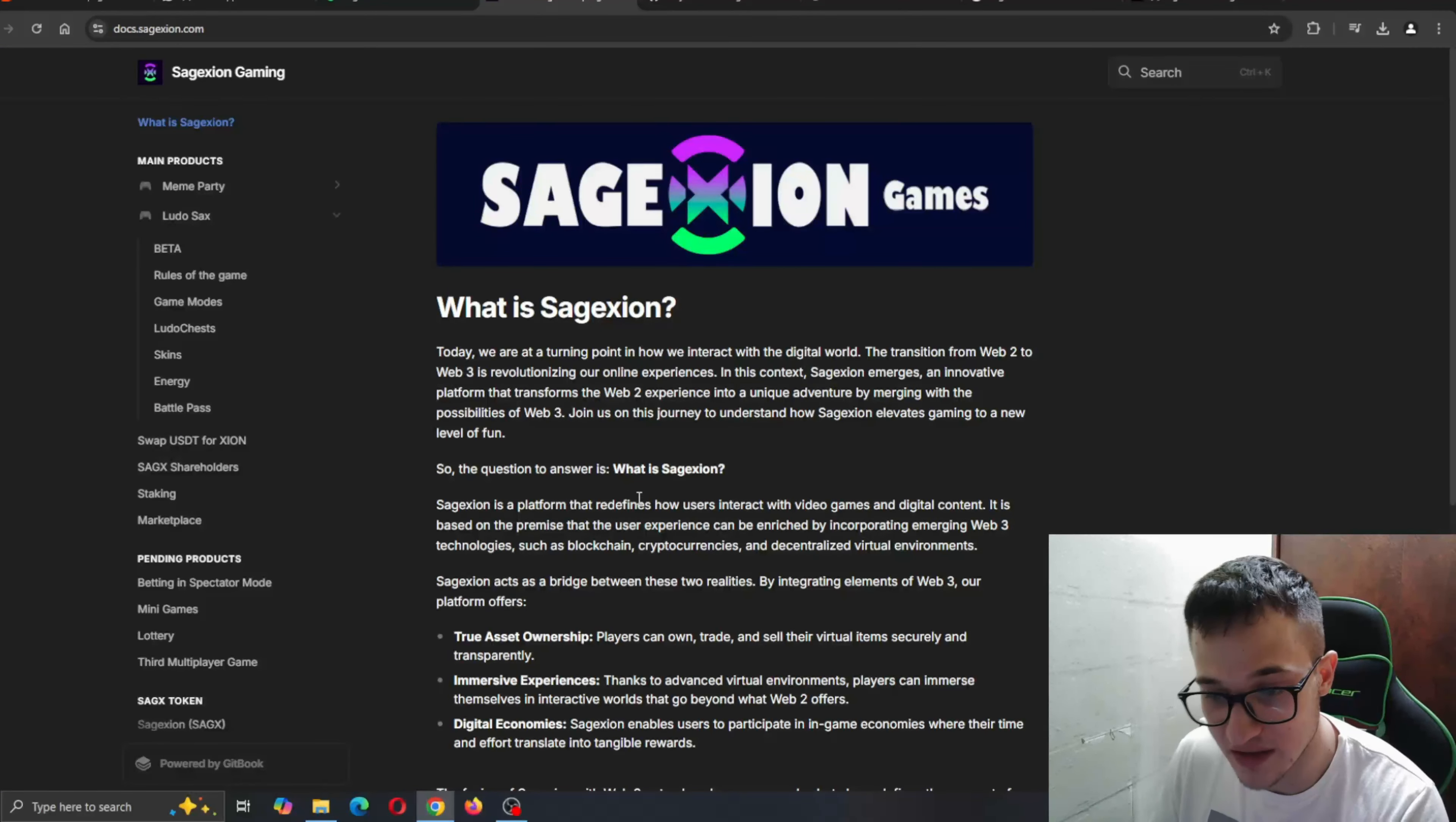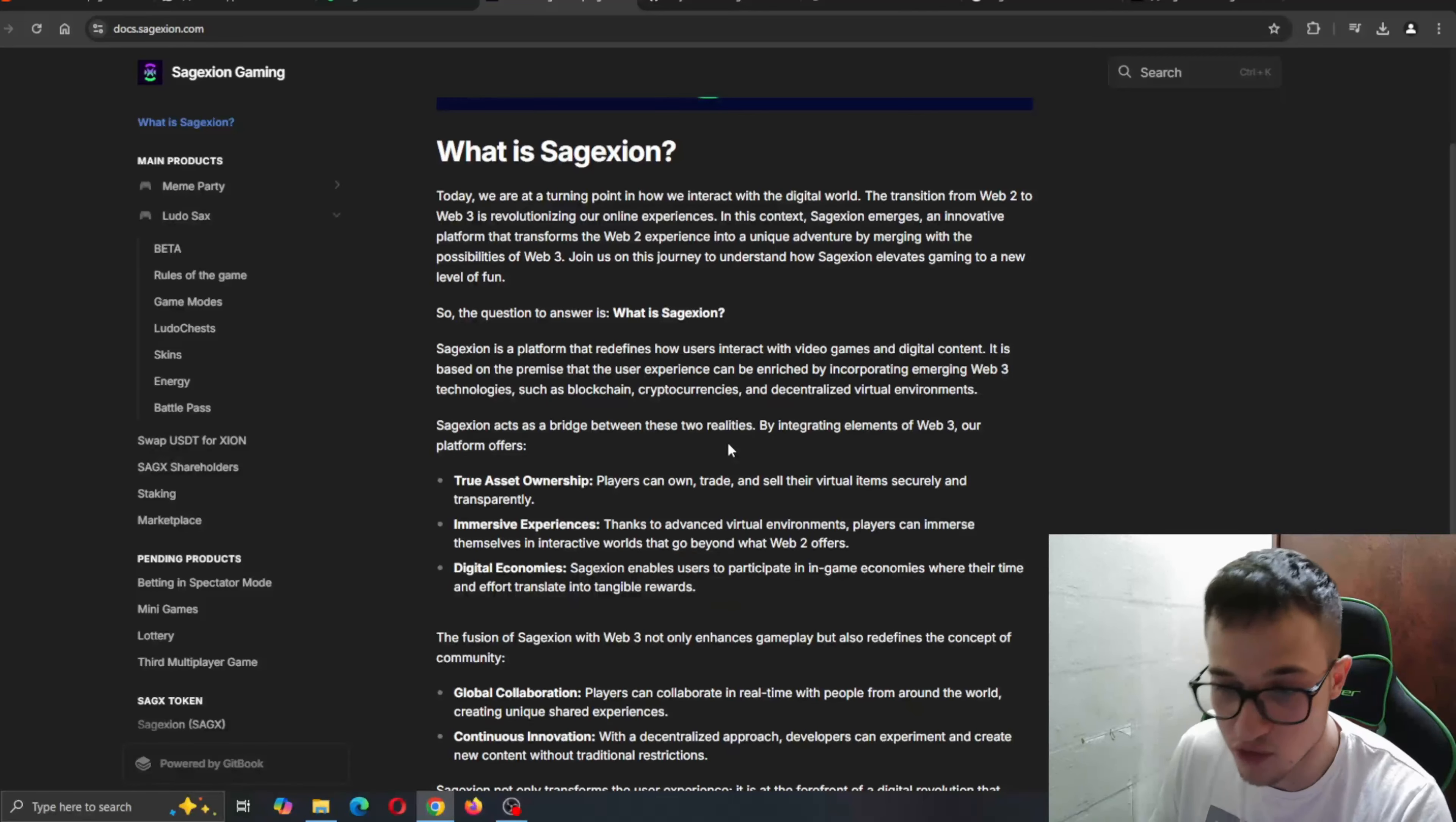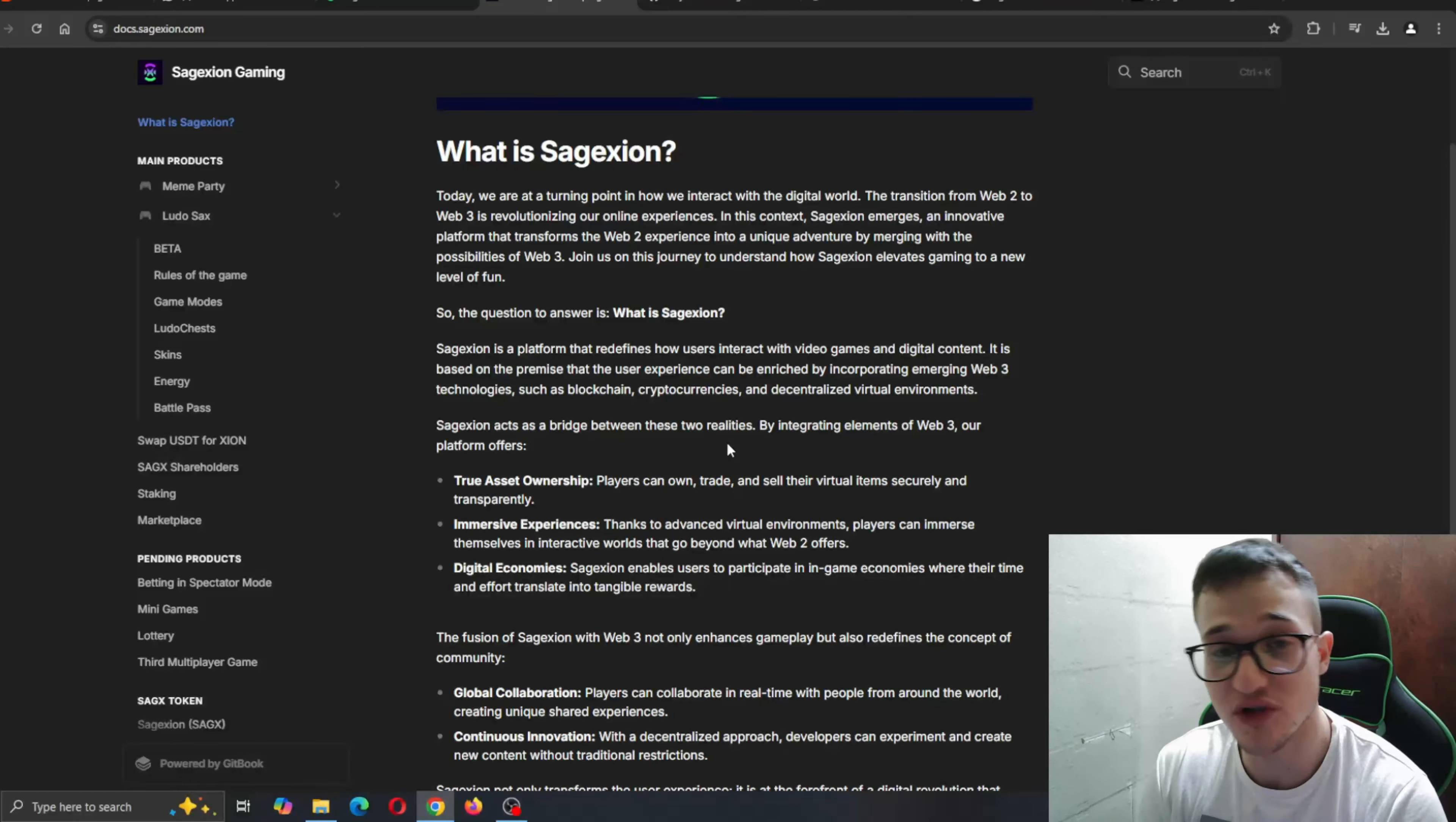It is based on the premise that user experience can be enriched by incorporating emerging web-free technologies such as blockchain and cryptocurrencies. Sage Axion acts as a bridge between these realities. By integrating elements of web-free, our platform offers true asset ownership where players can own, train and steal their own virtual items so you can make profit by trading the items you get in-game. Players can immerse themselves in interactive worlds that go beyond what web 2 offers. And the digital economy - Sage Axion enables users to participate in in-game economies where their time and effort translate into tangible rewards.